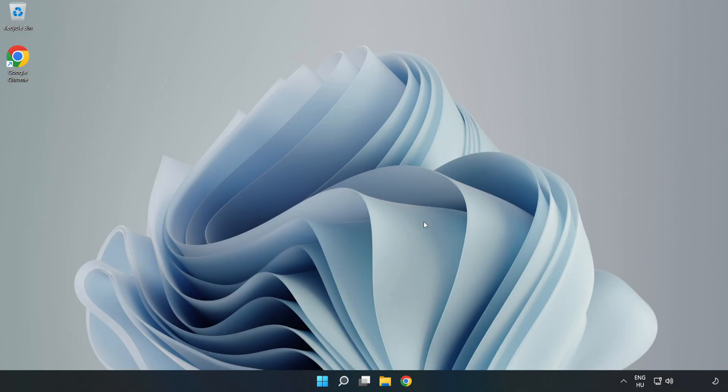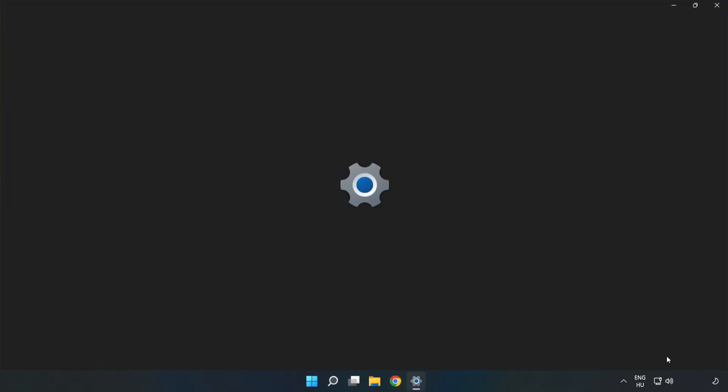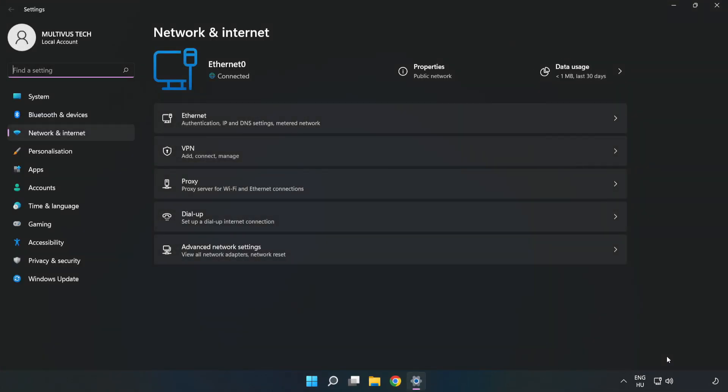If that didn't work, right click Ethernet and open Network and Internet Settings. Click Advanced Network Settings.